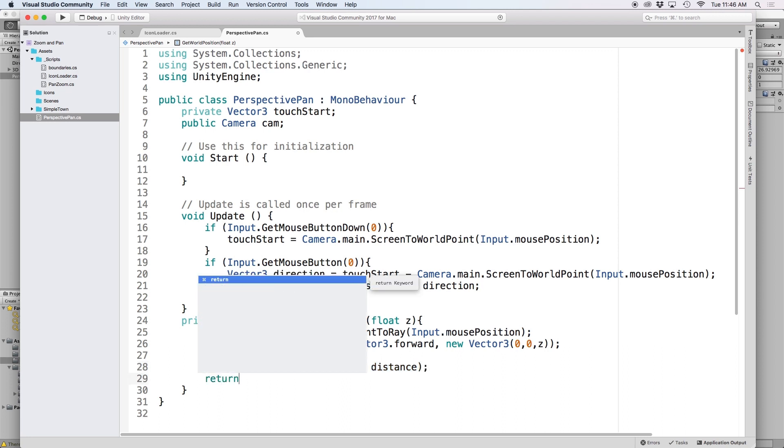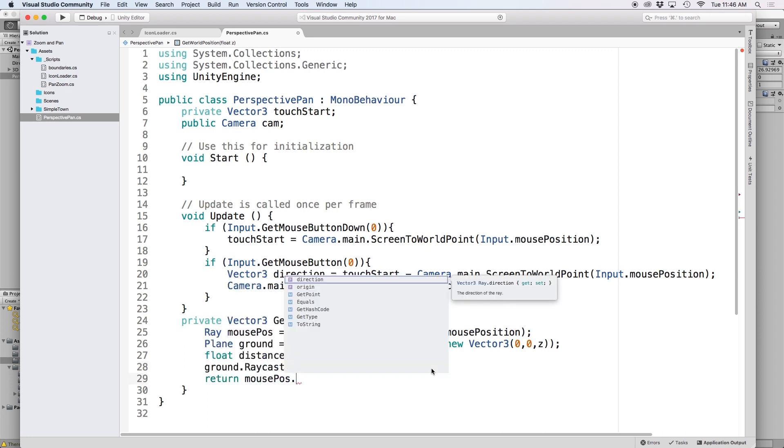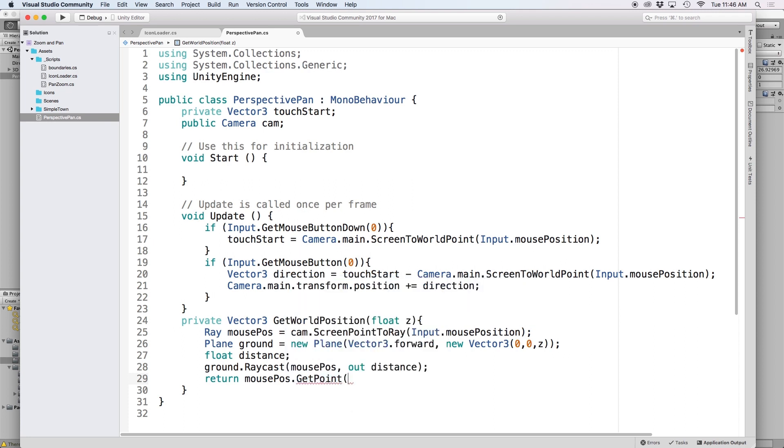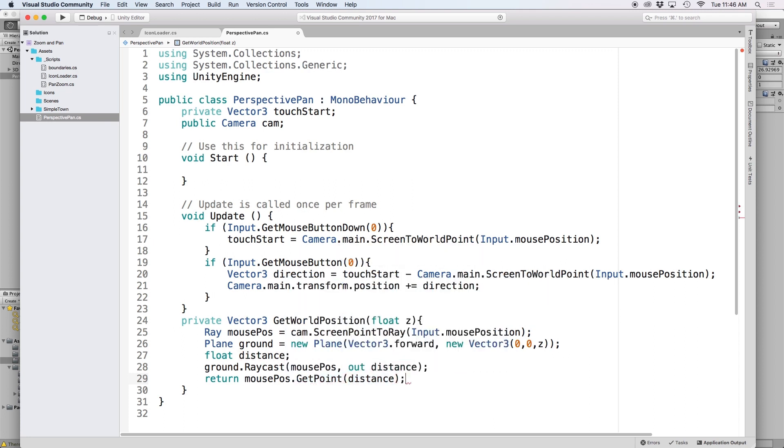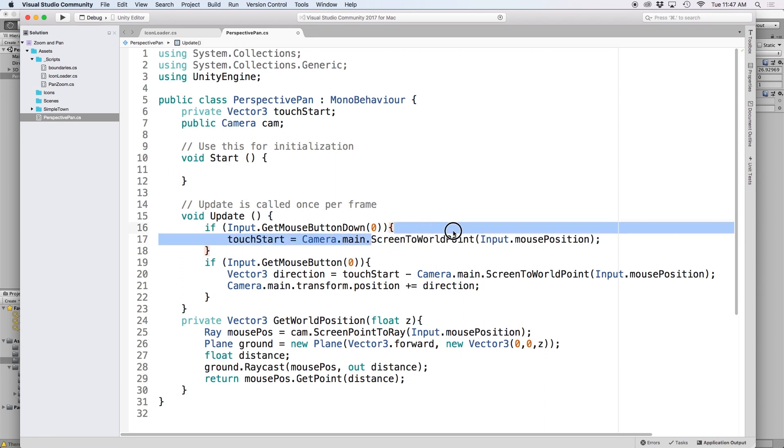We can then use distance to calculate our vector3 point. So let's put return mousePos.getPoint and in parenthesis let's put distance. This will output a vector3 position that has the same z position as our ground which is almost equivalent to using screen to world point on an orthographic camera.